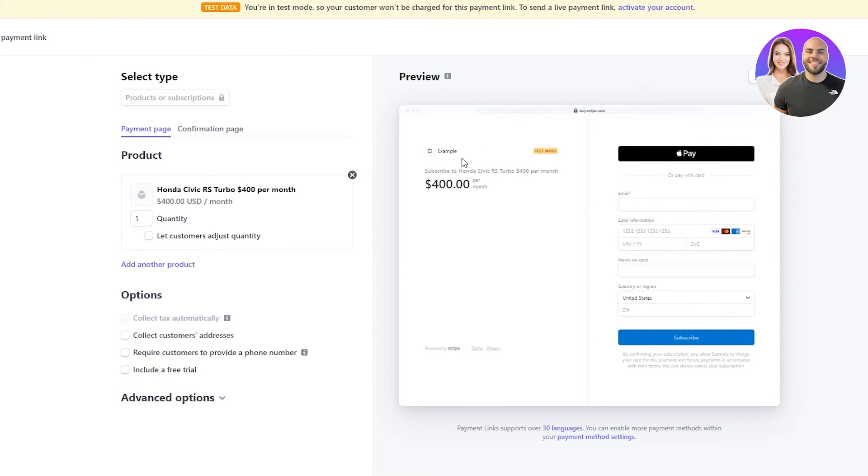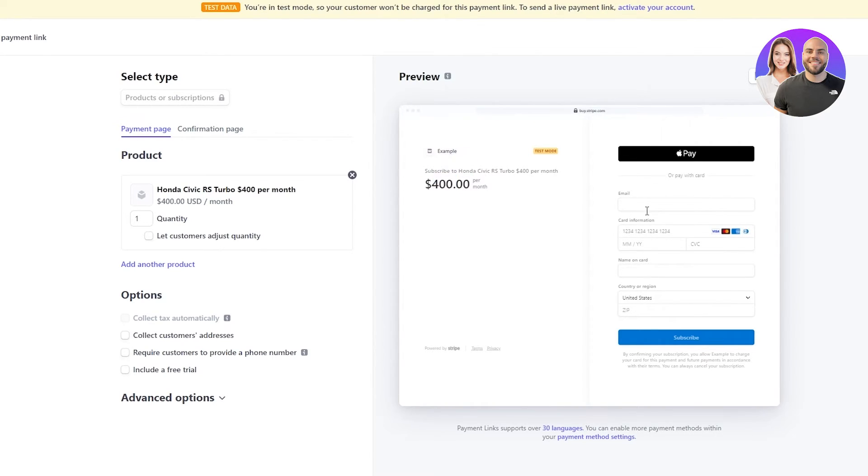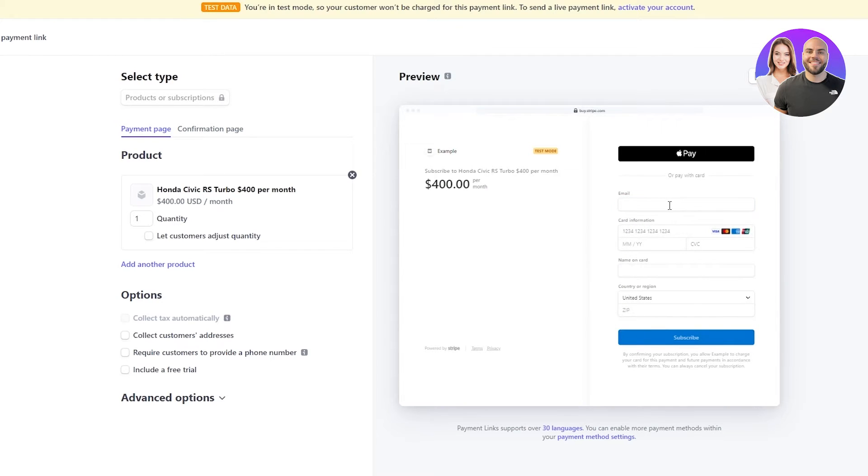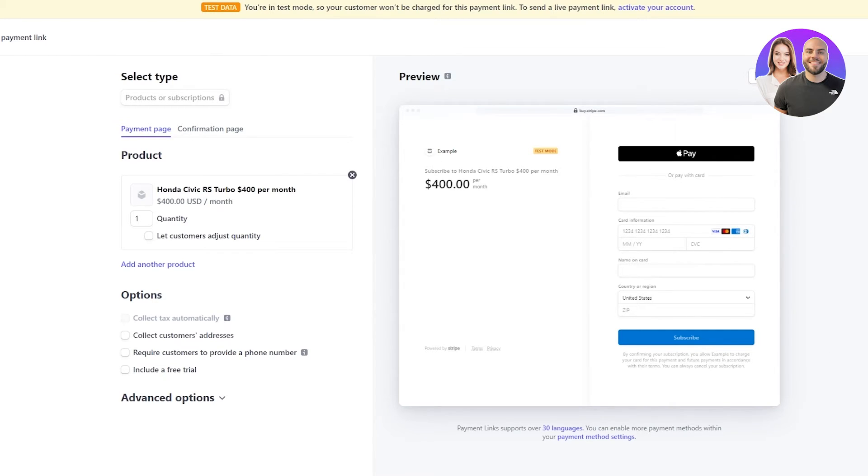So, for example, this is what the user is gonna see when they're gonna come and try to buy your product. So, it's gonna be Subscribe to Honda Civic RS Turbo, $400 per month. And here's the price, $400 per month. And here, they're just gonna put in, they're gonna either pay with their Apple ID or they're just gonna put in their card, debit or credit, and then they're gonna subscribe. And by that, what will happen is it will start cutting off subscriptions. And that is how you'll get recurring payments.